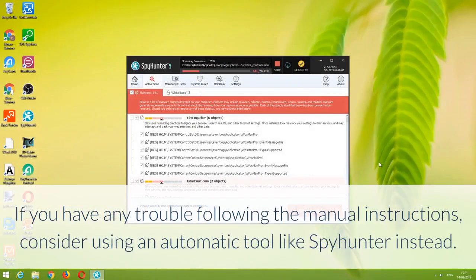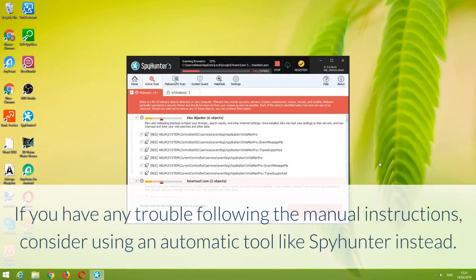If you have any trouble following the manual instructions, consider using an automatic tool like SpyHunter instead.